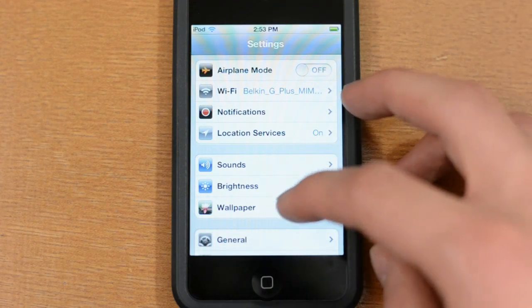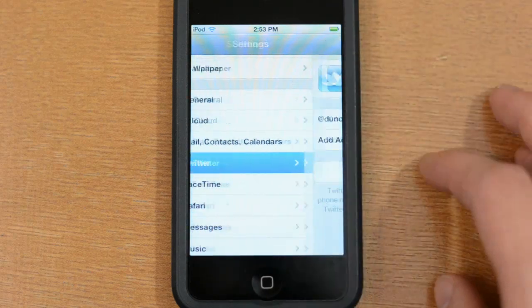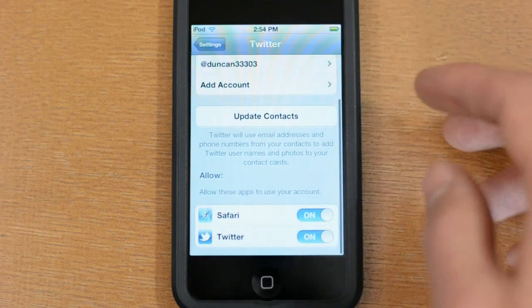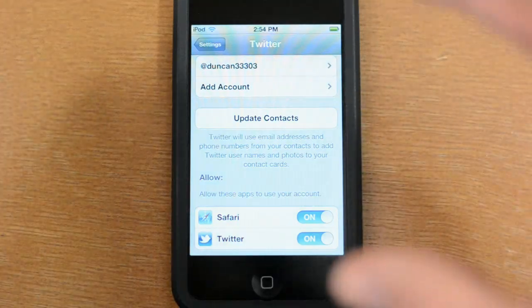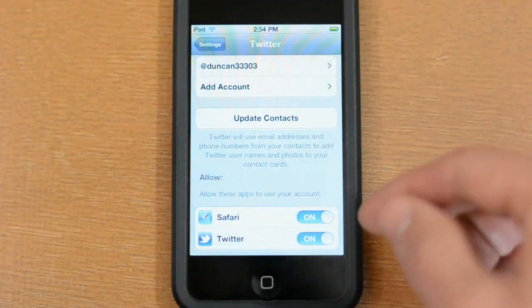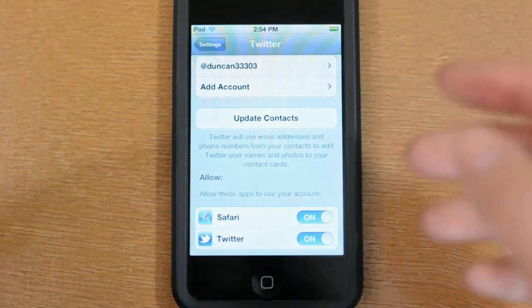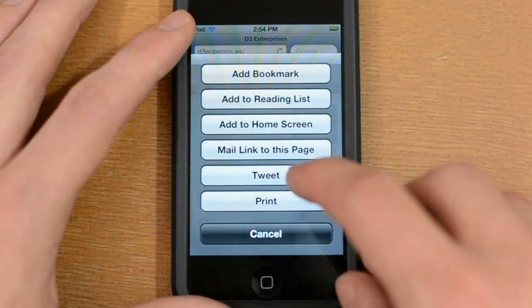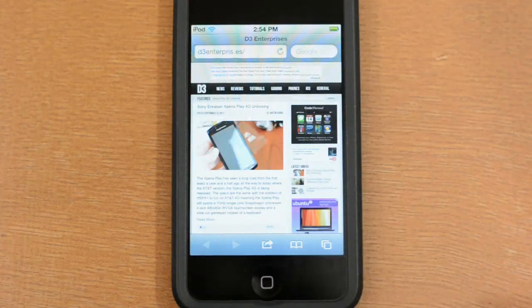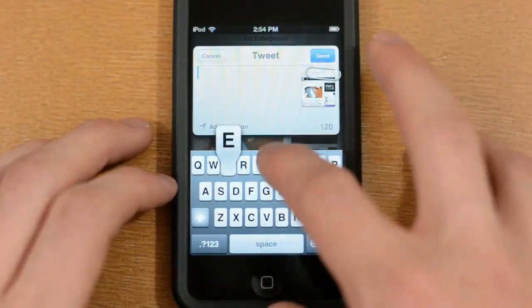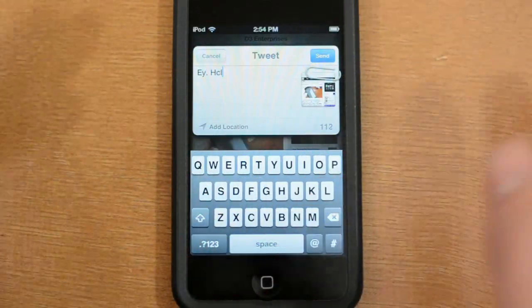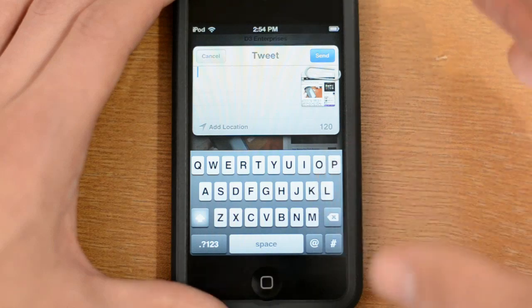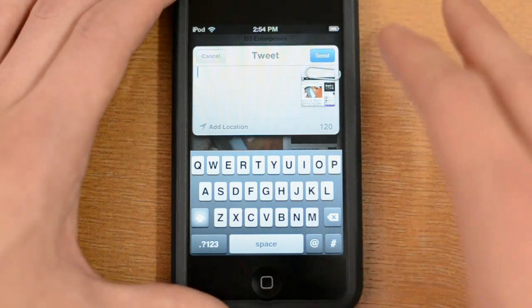Another nice addition is Twitter integration. In Settings you can open the Twitter section, install the official Twitter app, and add your Twitter login to iOS 5. From there you can enable Twitter access for apps like Safari and Photos. For example, in Safari you can tap the share button and tweet a link right from the browser. The Twitter integration appears in many places around the OS including Safari, the Photos app, and several other places.